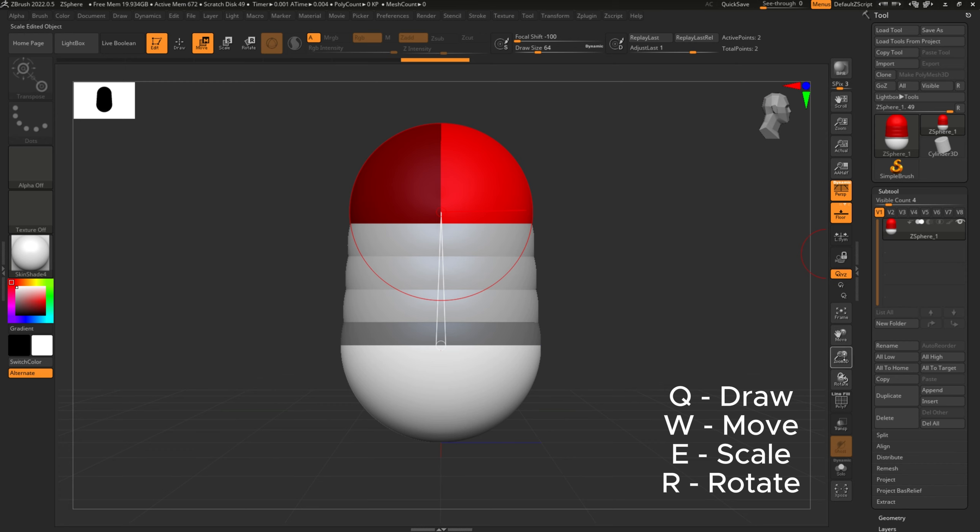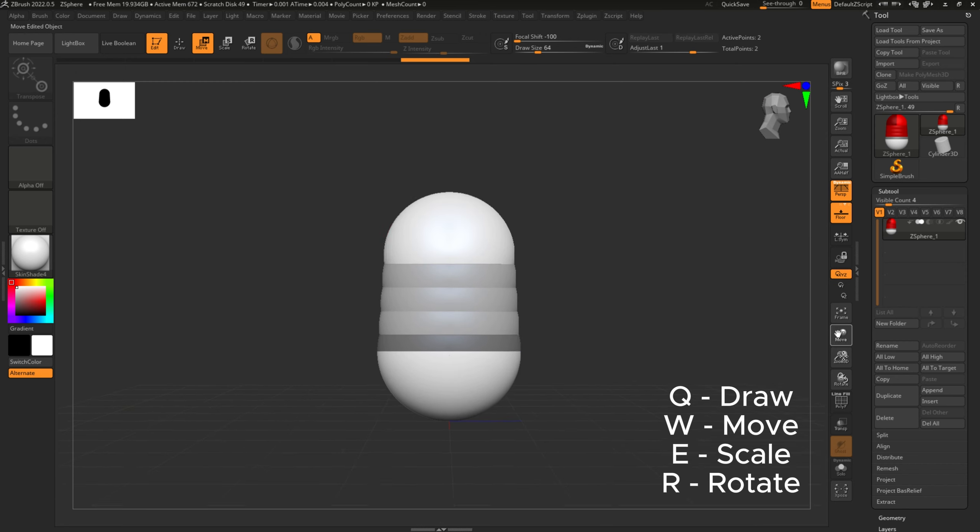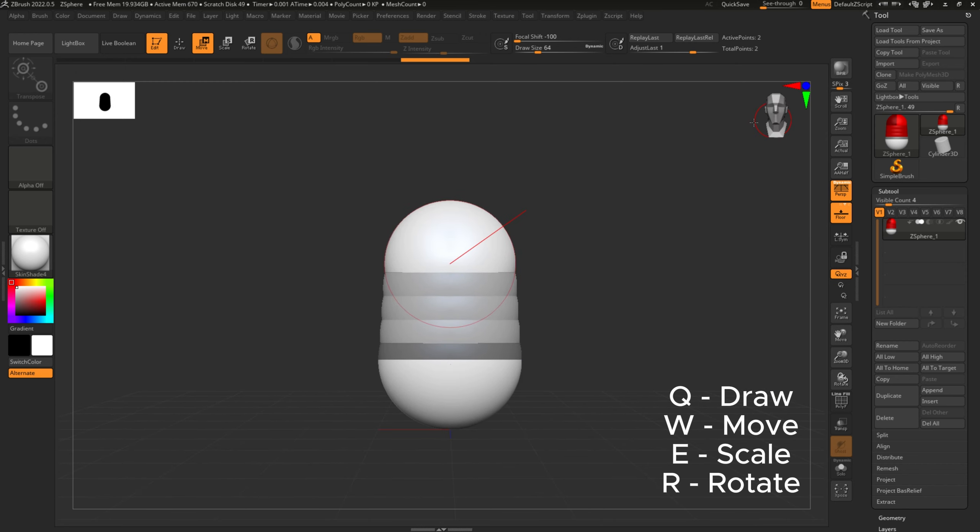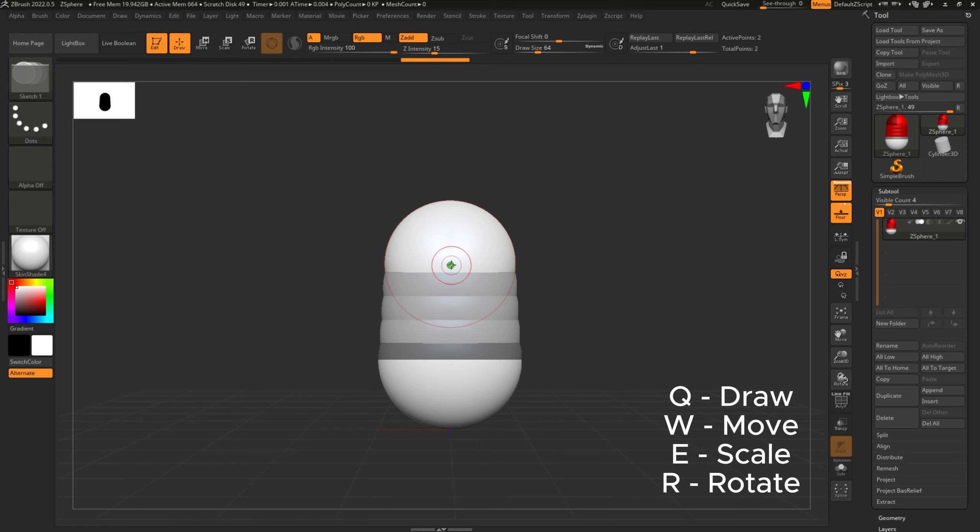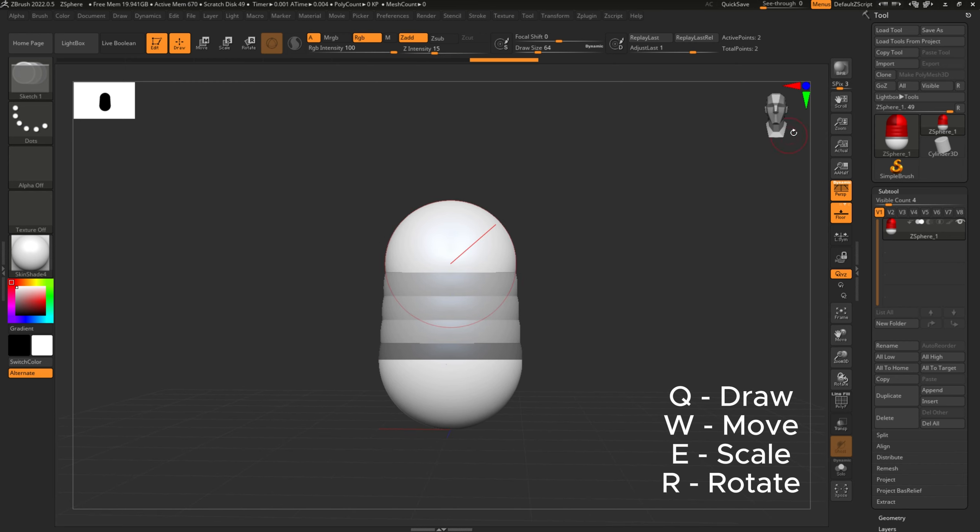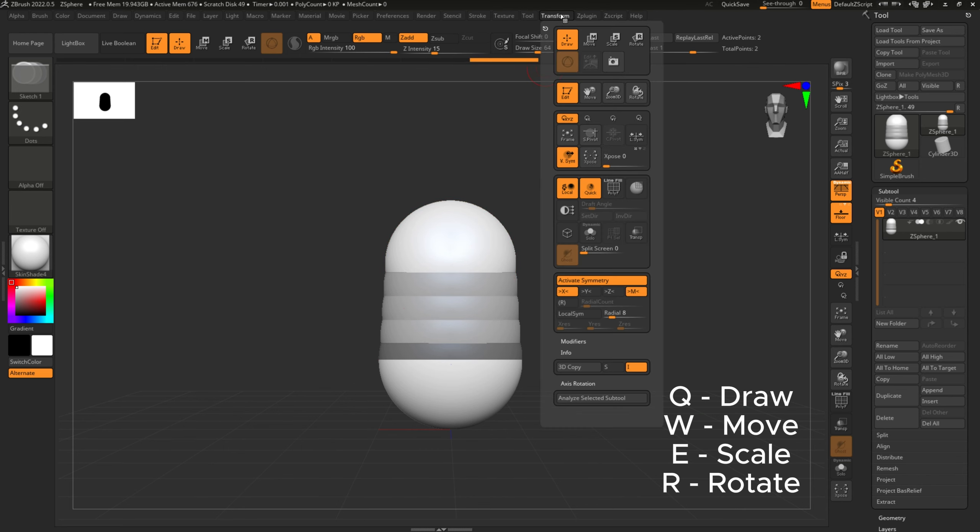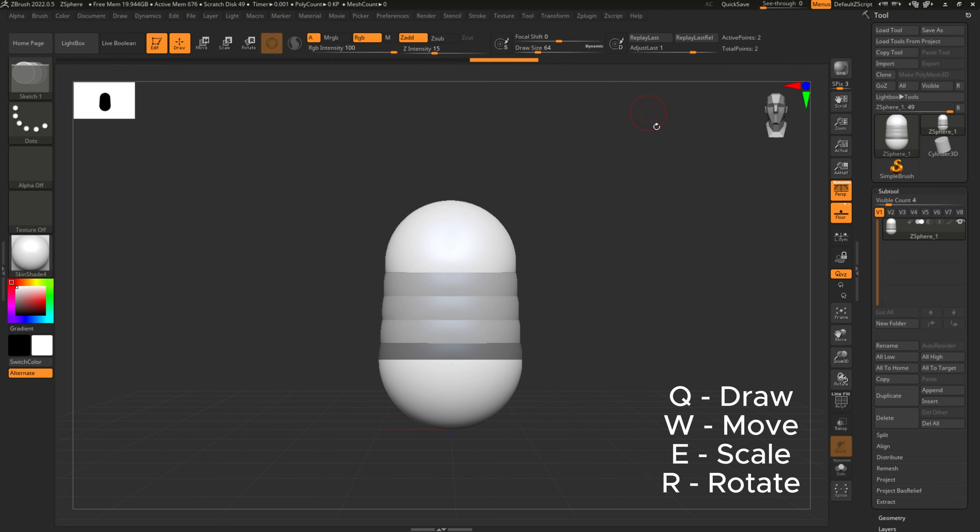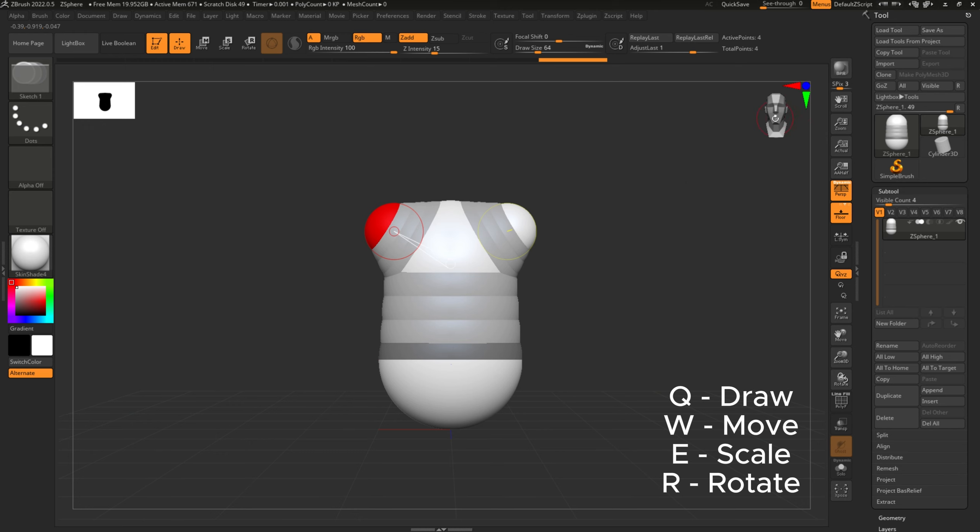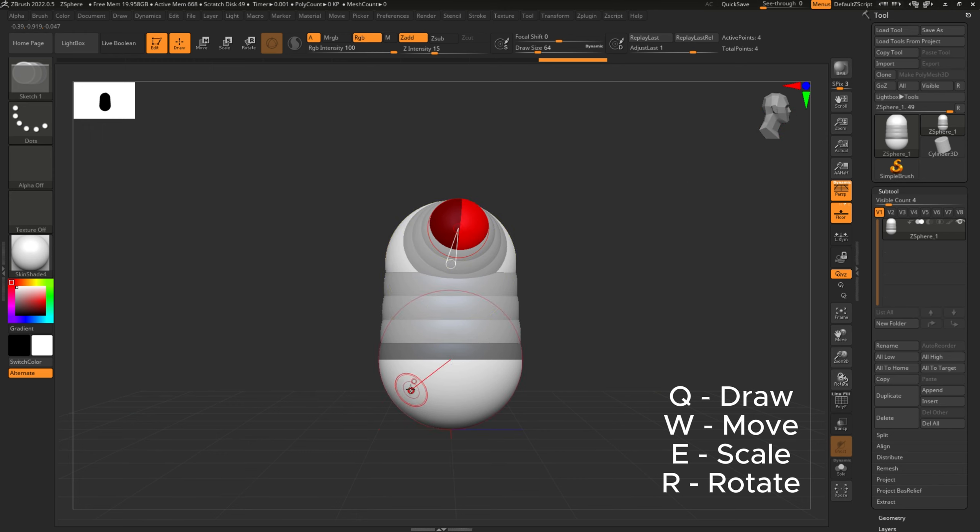Sorry, W is the move key bind. So I'm just making a little creature, don't really have much of a plan for today. You can see how there's two little red dots on each side—that's activating symmetry.